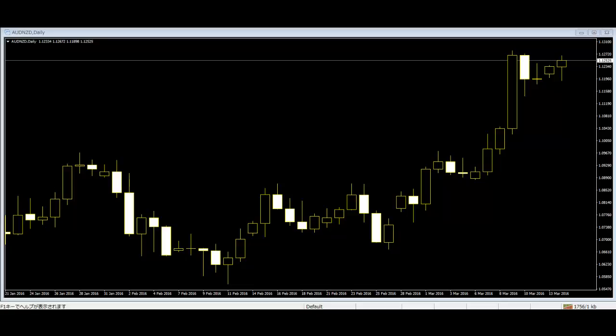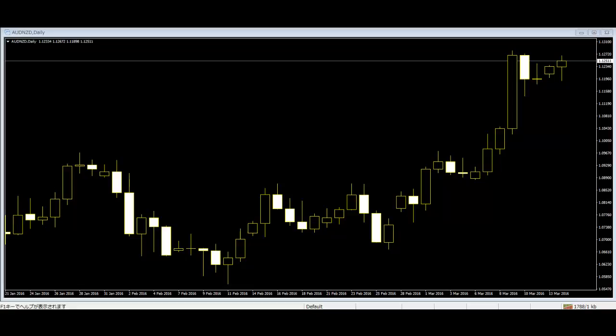Candlestick charts are mainly the graphical representations of the price movement and the trader's sentiment in the market. The price movement in the market happens because of the trader's decision or mentality of buying or selling. The trader's flow of investment is the main reason for the market's trade changes.